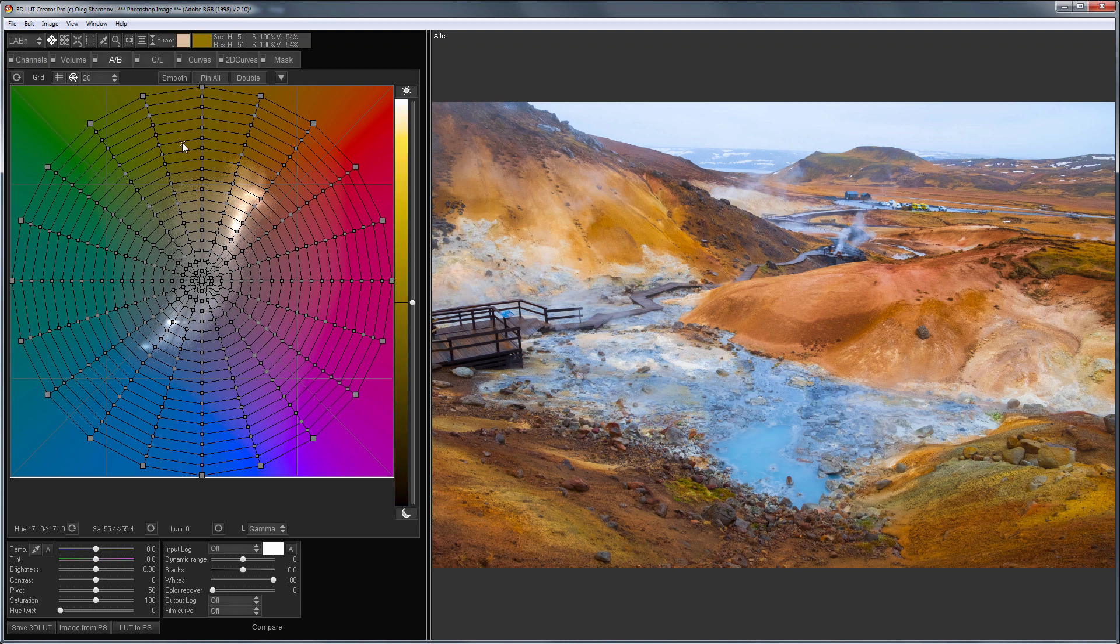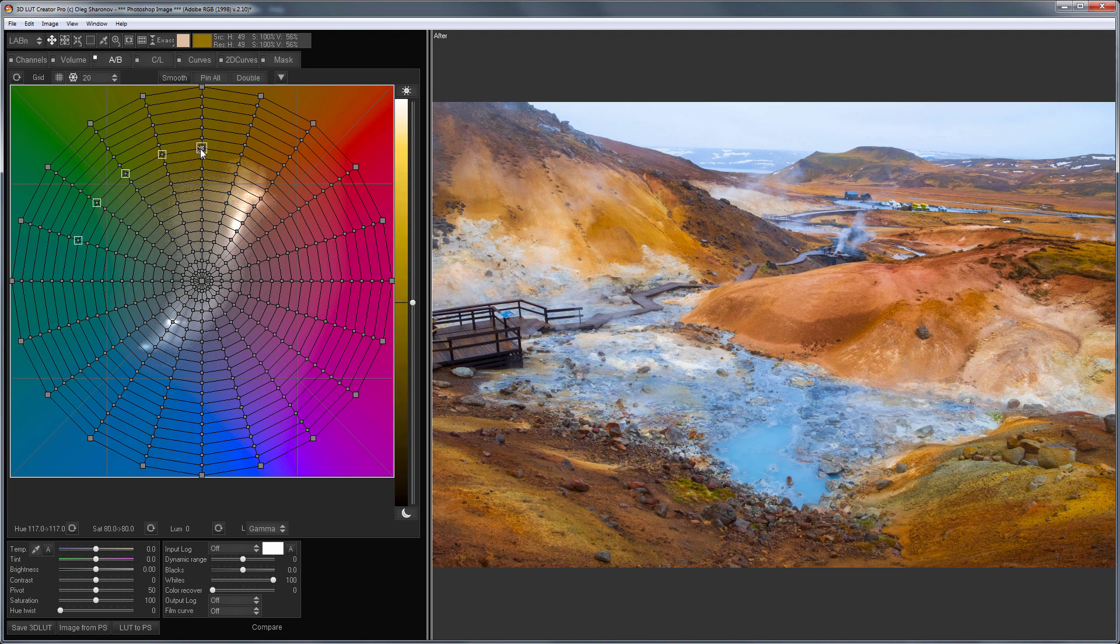For example, I lack the saturation of green here. There is green grass in the photo and I would like to make it more saturated. I am going to do it on the grid.